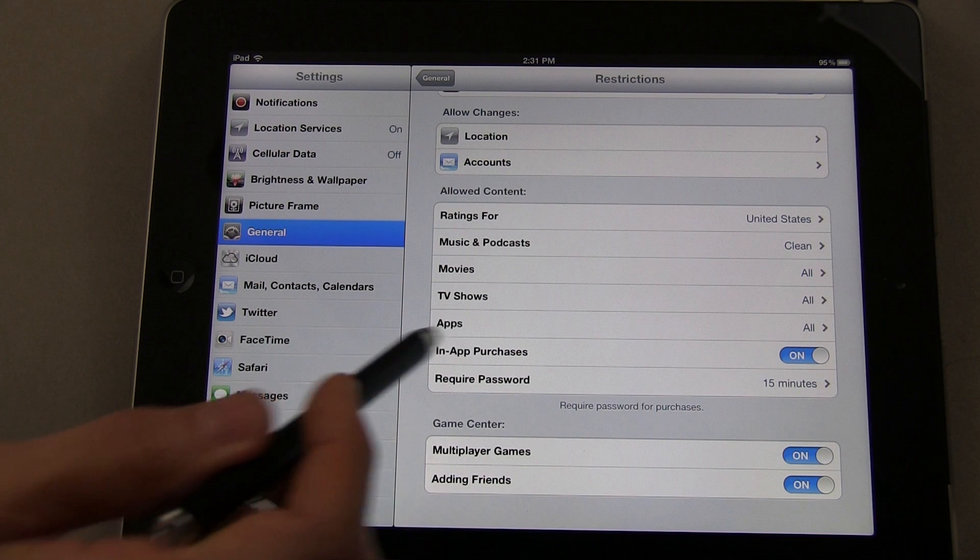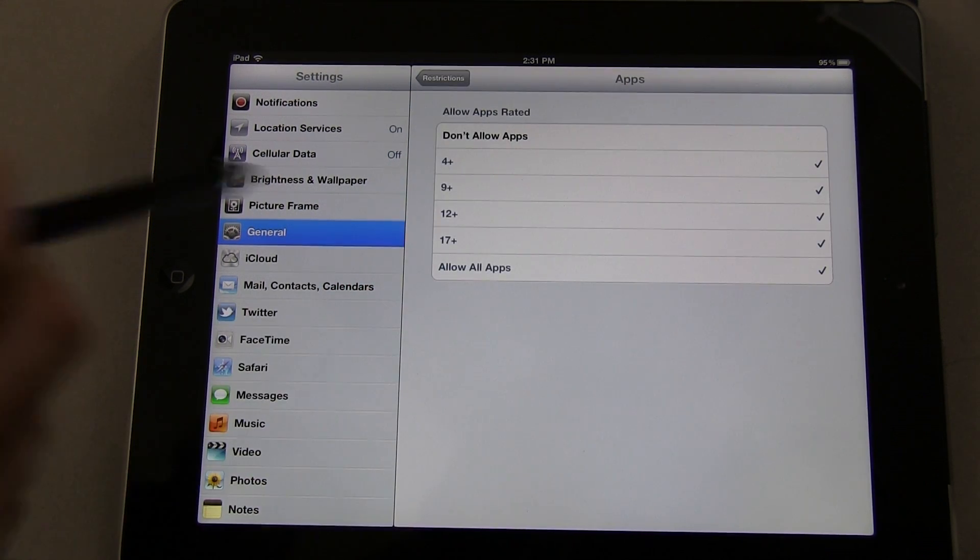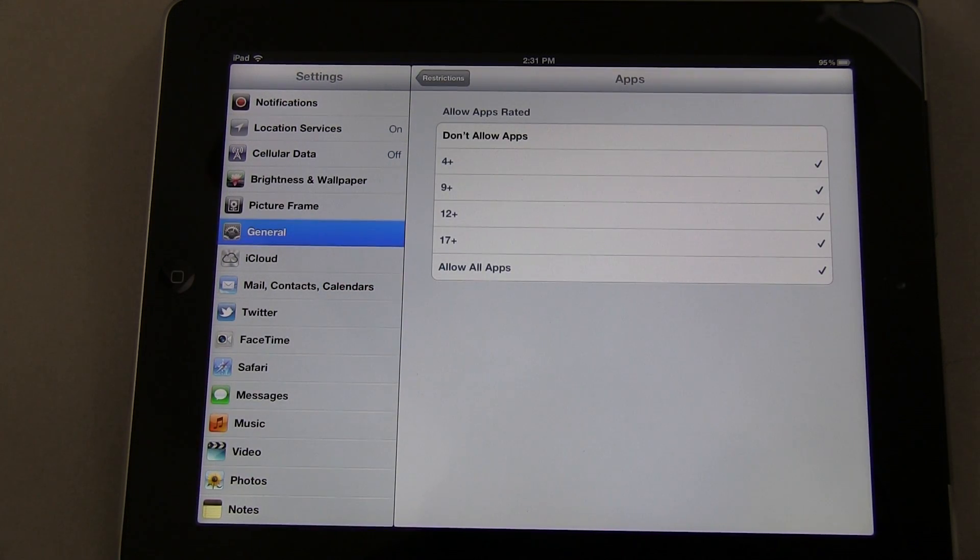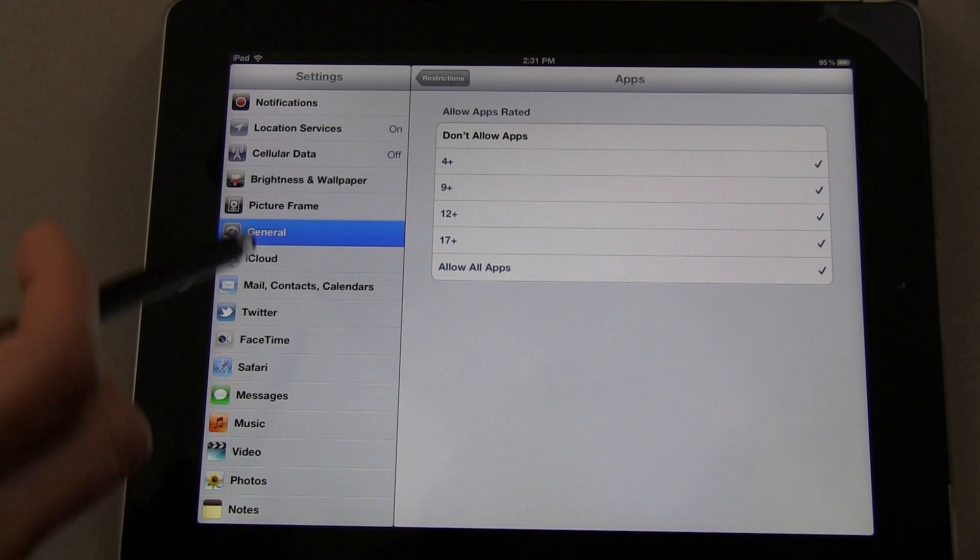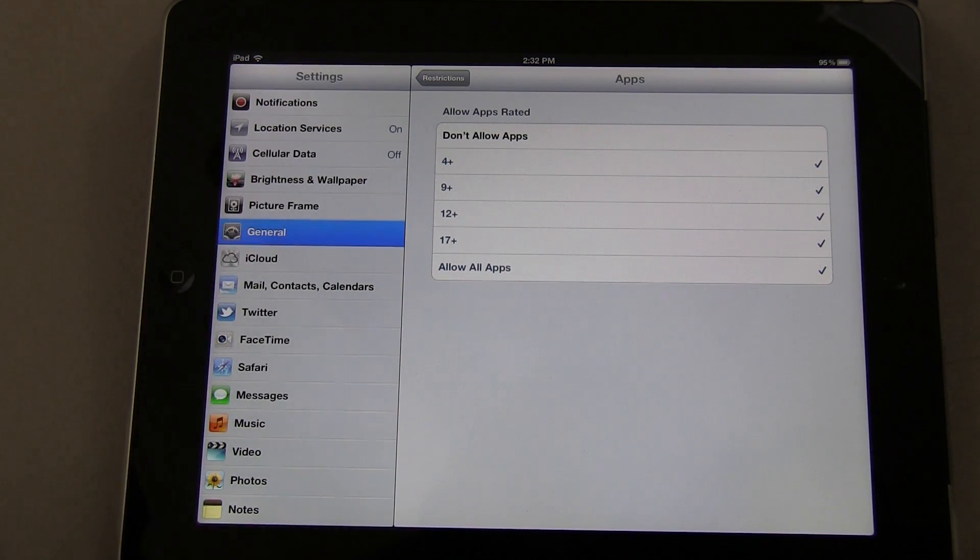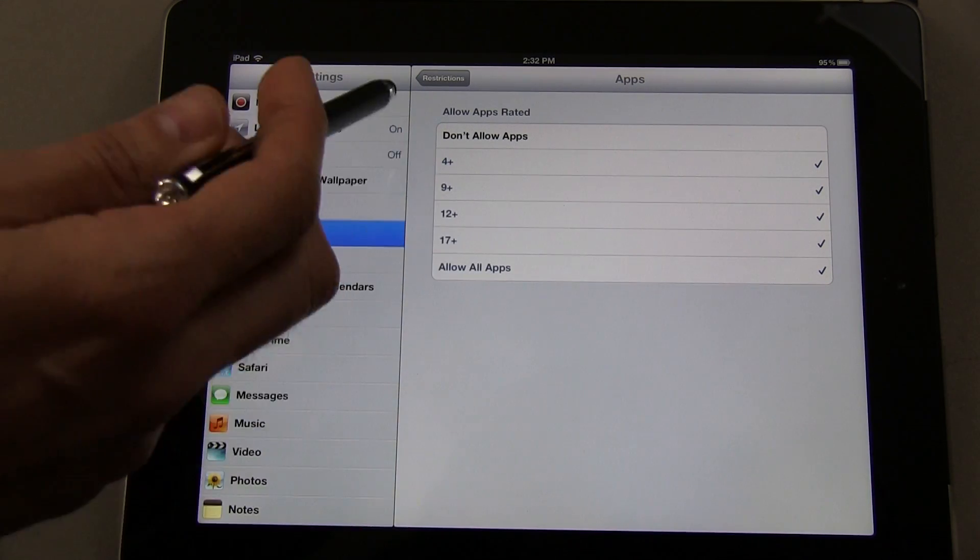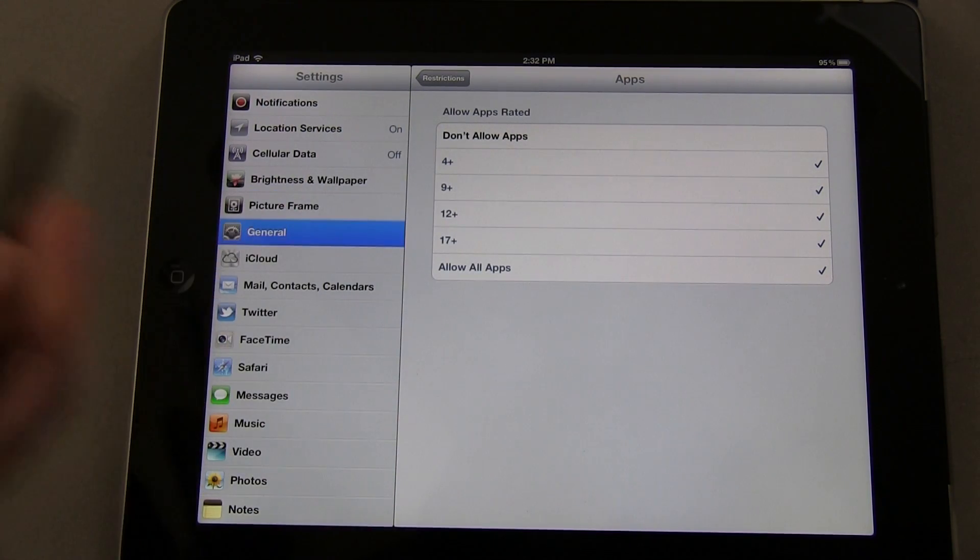Same thing for apps. You can come into Apps and select the age group that you want: don't allow apps, allow all, or you can select the age range—4 and up, 9 and up, and so forth.